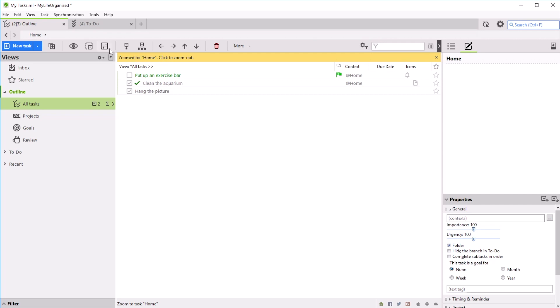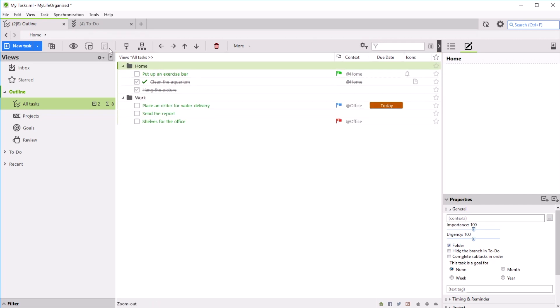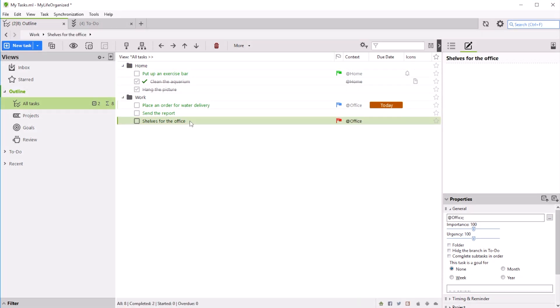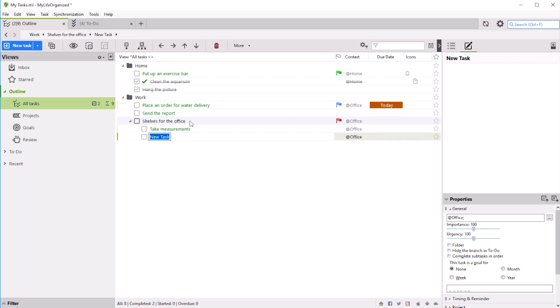So we learned how easy it is to create lists using My Life Organized. But often, our tasks can be complex and need to be broken into smaller to-dos. My Life Organized can help you to do just that, by creating an outline of tasks and sub-tasks. In this example, we will subdivide our task called shelves for the office into smaller tasks.